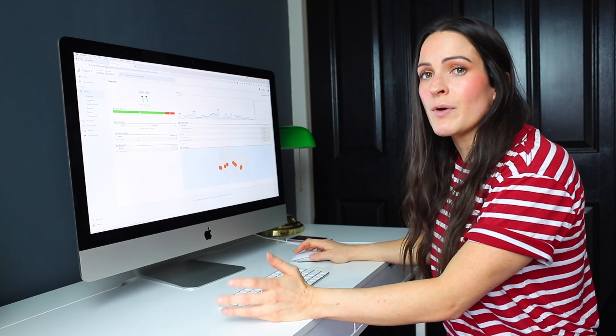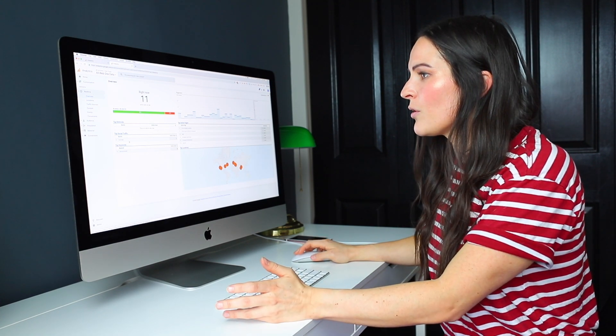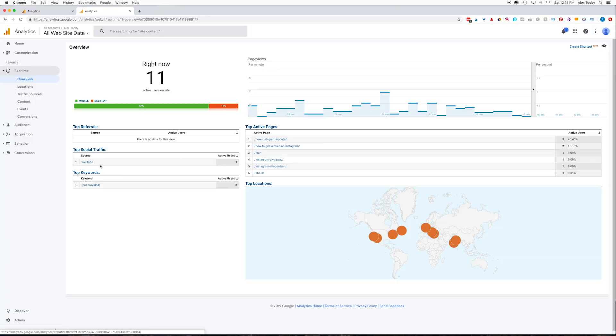Finally, I can also see where they came from. So right now one person is visiting my website directly from YouTube. Seven other people are visiting my website from an undisclosed keyword.